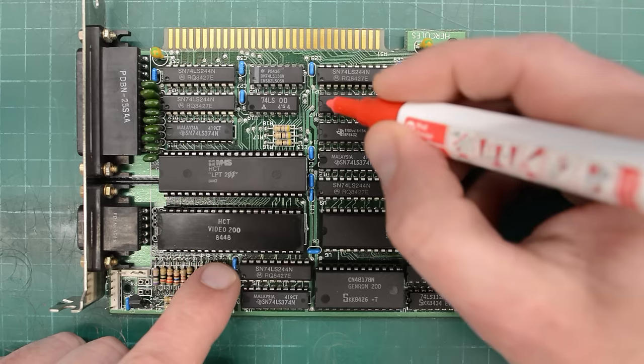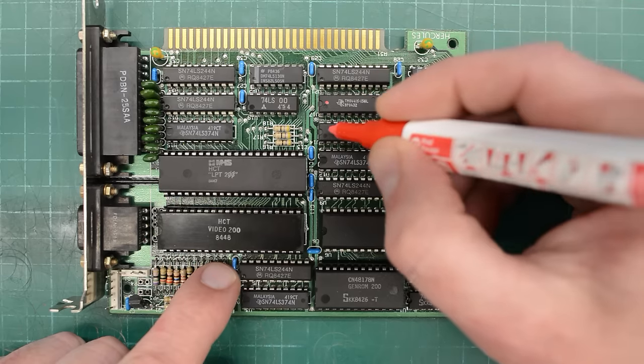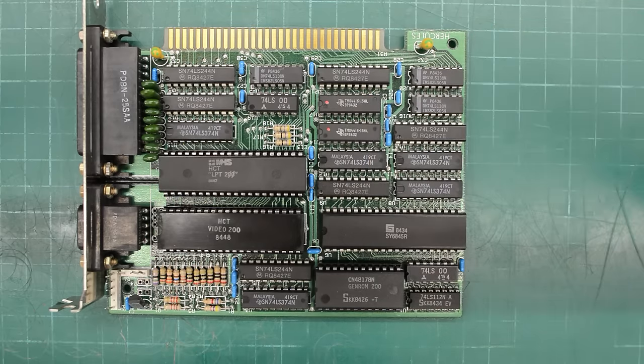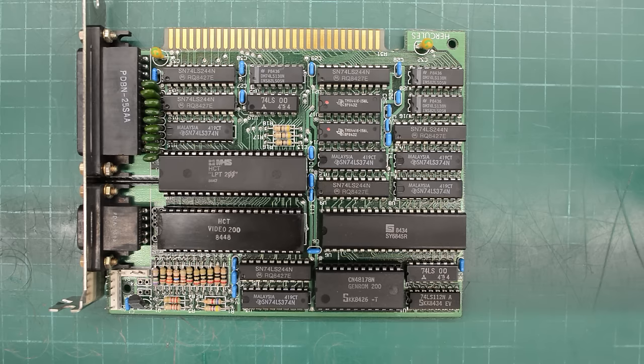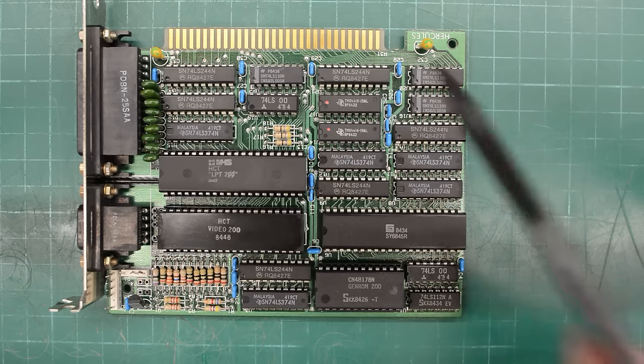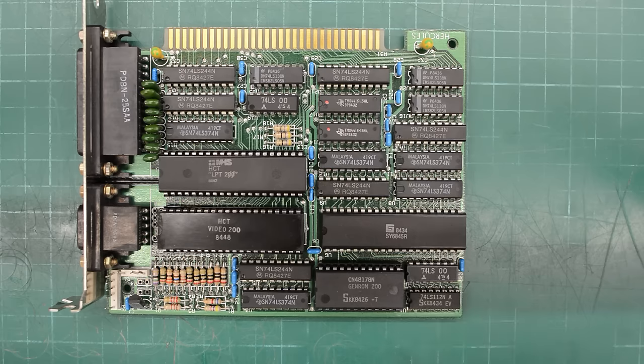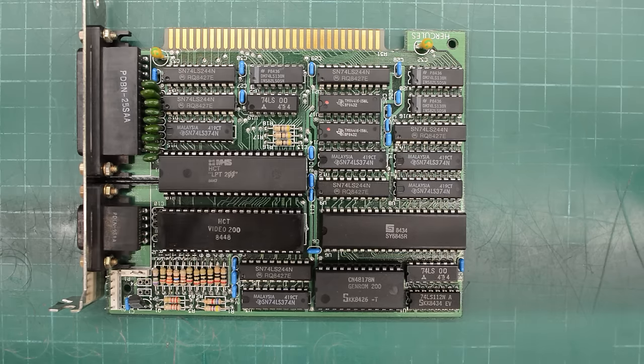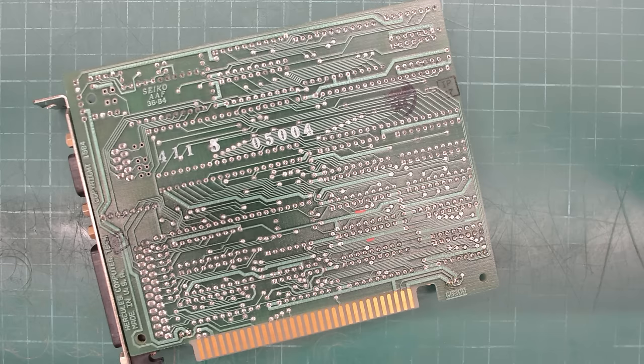I'm gonna place my bets on these two guys here. This is the VRAM on this card. And these are Texas TMS4416. Let's put these guys in sockets and see if I'm right.